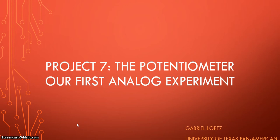Hello everybody. On this video we're going to talk about Project 7, which is called the Potentiometer, our first analog experiment.